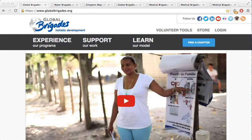Hey everyone, this is Carolyn and Ben, two Global Brigades advisors in the International Office, here to give a tutorial about how to use the Global Brigades Dashboard.